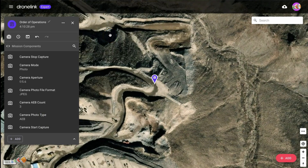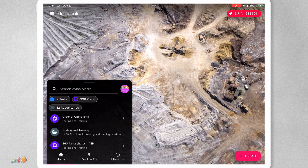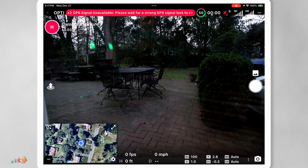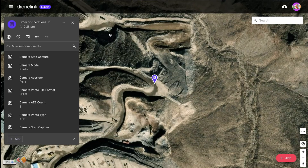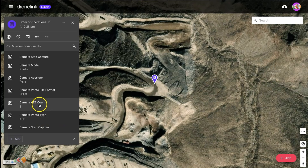I'll switch over to the controller, reselect the mission, and say abort and reload because we've made some changes. Starting mission. Mission stopped — okay, this one still aborted. We don't have an error message at the top, but it still aborted. The error tells us the AEB count failed. The AEB count failed because we're setting the AEB count, but we haven't set the photo type to AEB first.